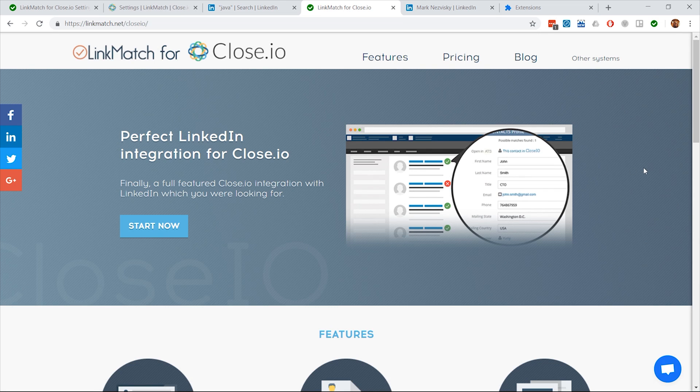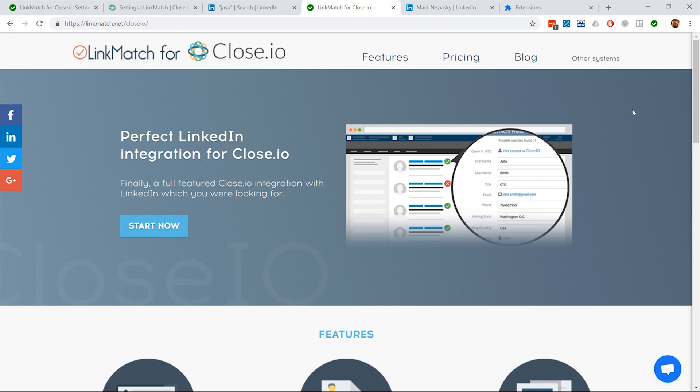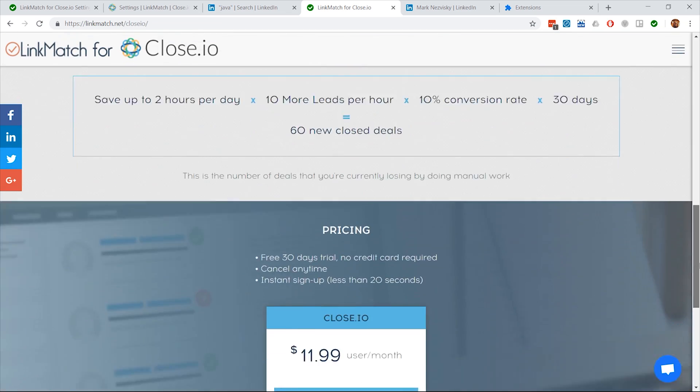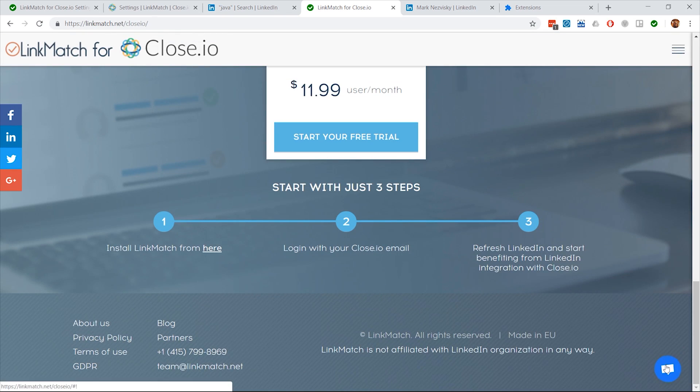Thank you for watching. We hope you'll enjoy using LinkMatch for Close.io. If you have any other questions or need help with anything else, please visit linkmatch.net forward slash Close.io and contact us through our chat, email, or phone.